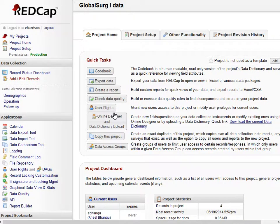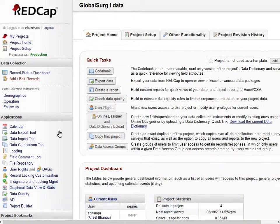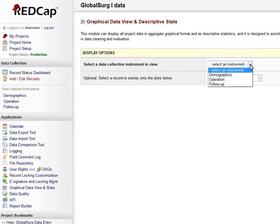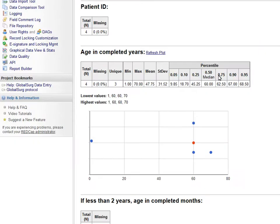REDCap has very useful data viewing facilities, and these can be accessed in the left-hand column with graphical data view and stats. By clicking that, you can bring up any of the forms: demographics, operation, or follow-up. For this demonstration, I'll bring up demographics.